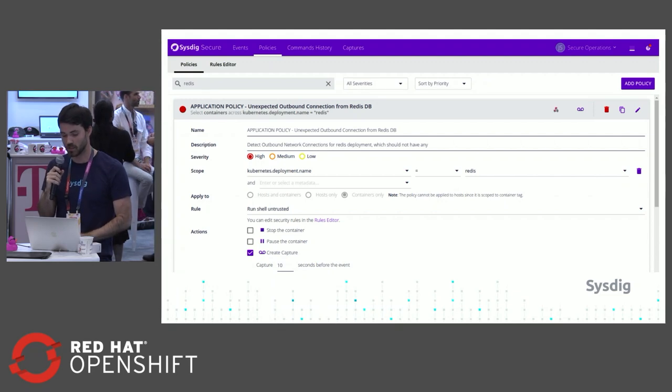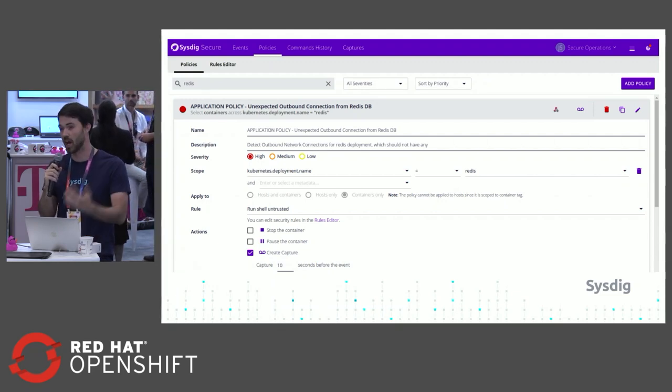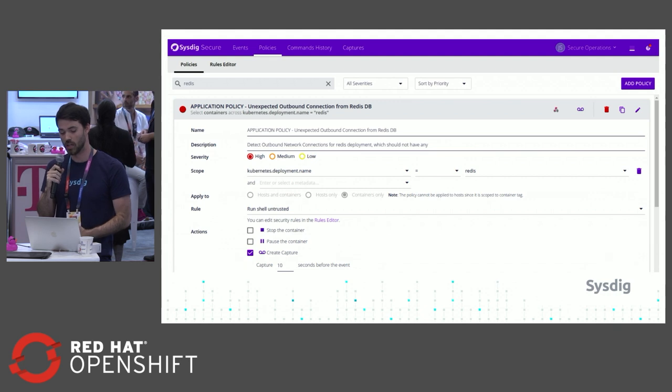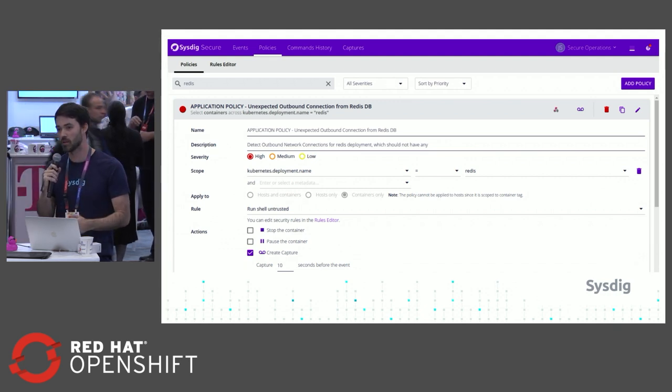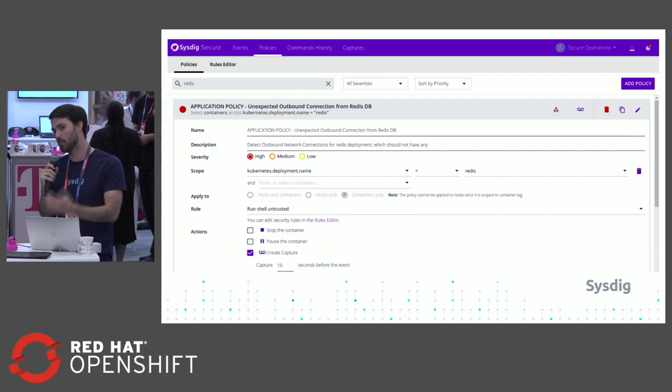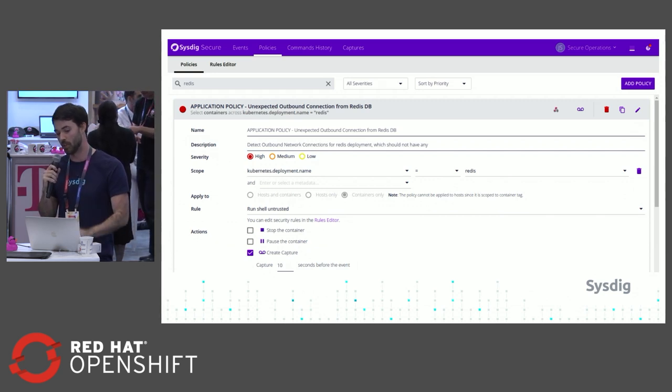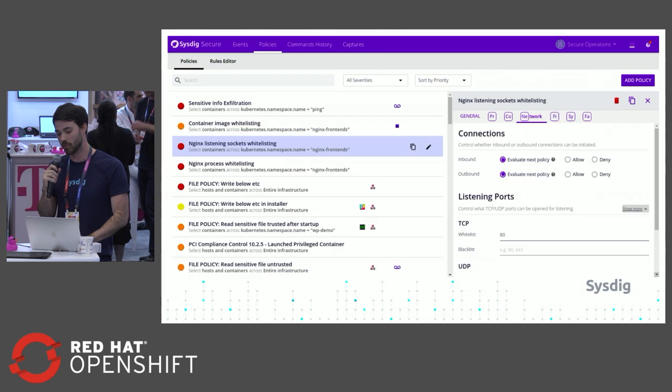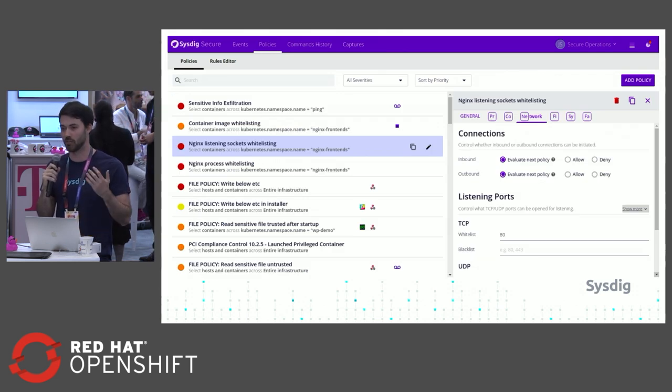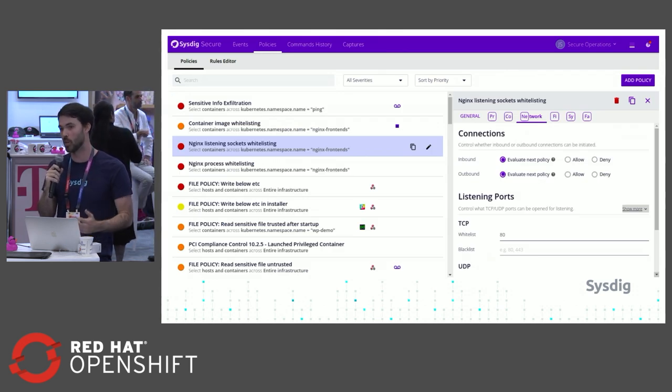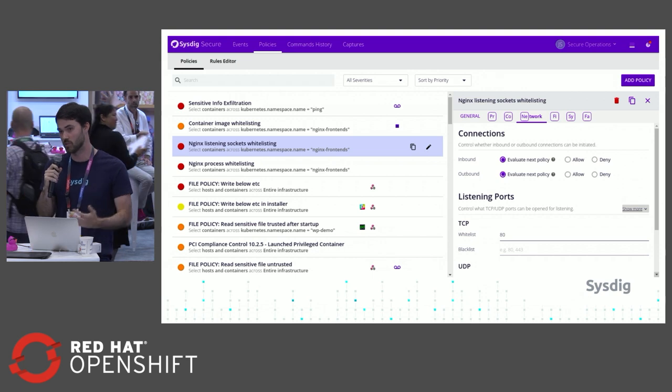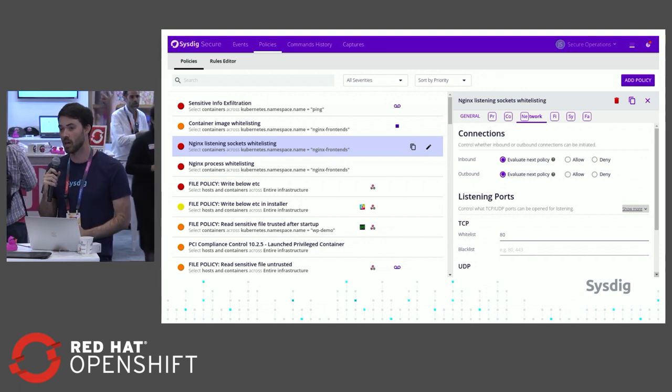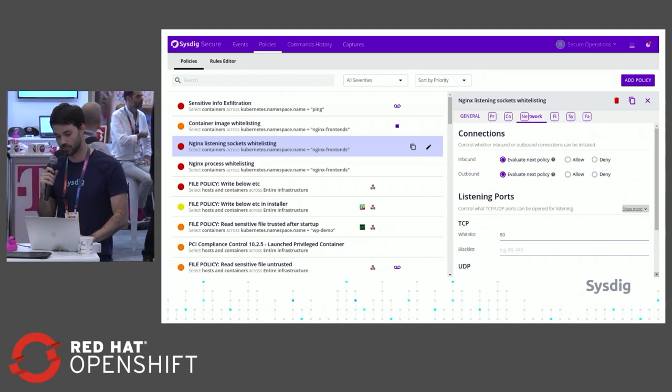From a security perspective, you'll want to do the same type of thing. With that outbound connection I talked about before, if you apply this to a Redis deployment, it will protect all the images and all the different containers that are rolling up into that deployment. You can configure the specific ports that you want to whitelist and the standard behavior that you'd expect for that specific deployment.